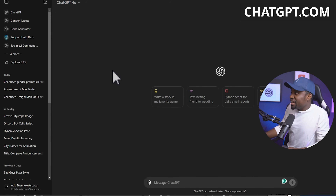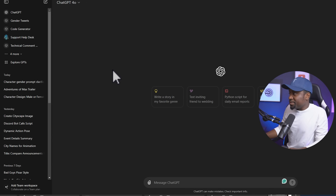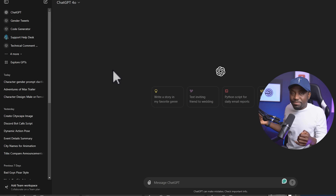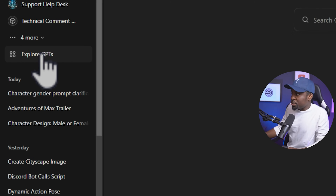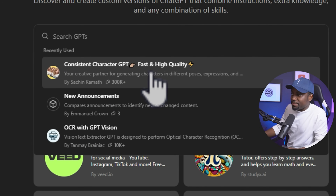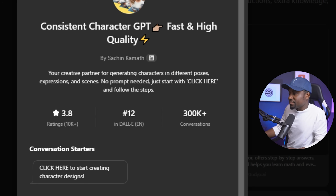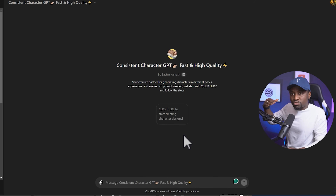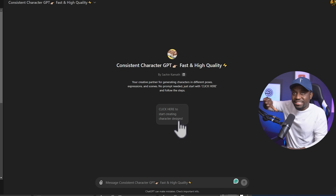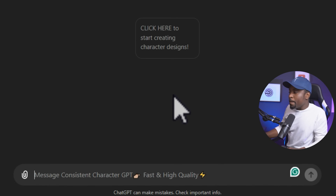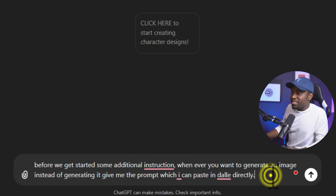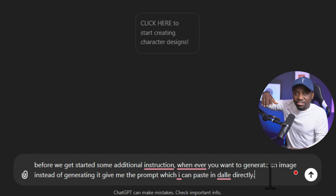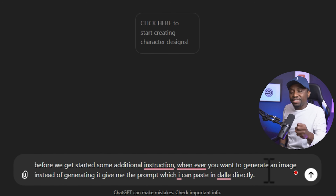I have ChatGPT open here — you can create an account completely free — and as of two weeks ago, GPTs which are like apps in ChatGPT are now free to use, which is what we're going to use to generate a consistent character. Click on explore GPTs and search for one called Consistent Character GPT — fast and high quality — click on that and start a chat. If you have a paid account you can follow all the prompts and create your characters with no issues.